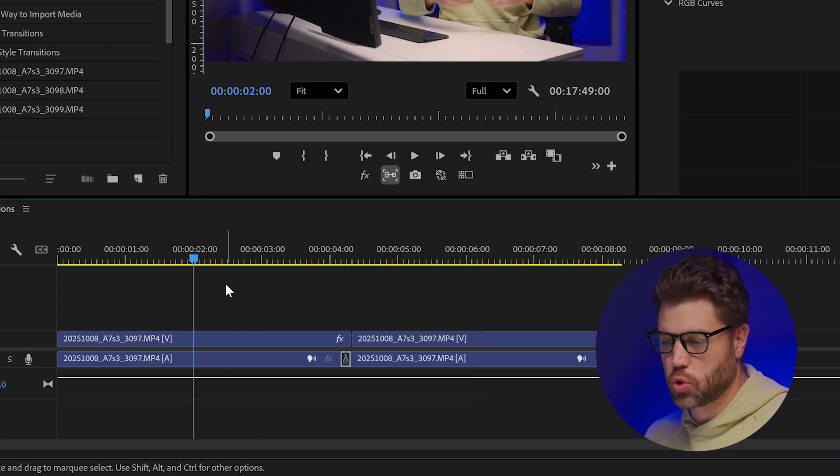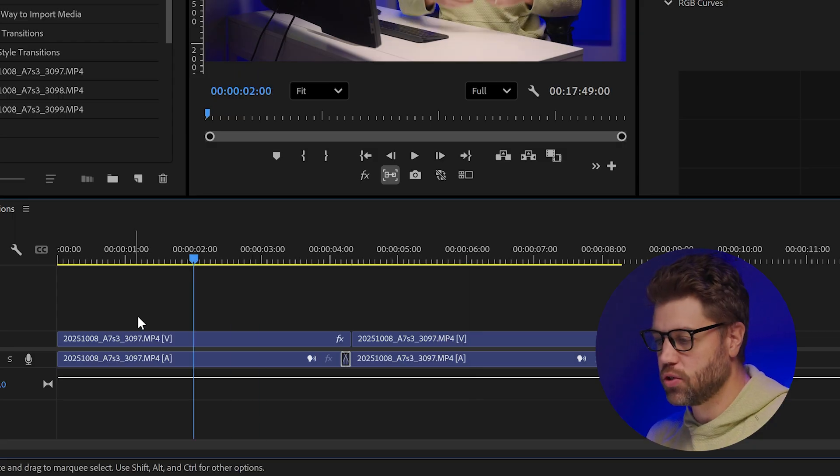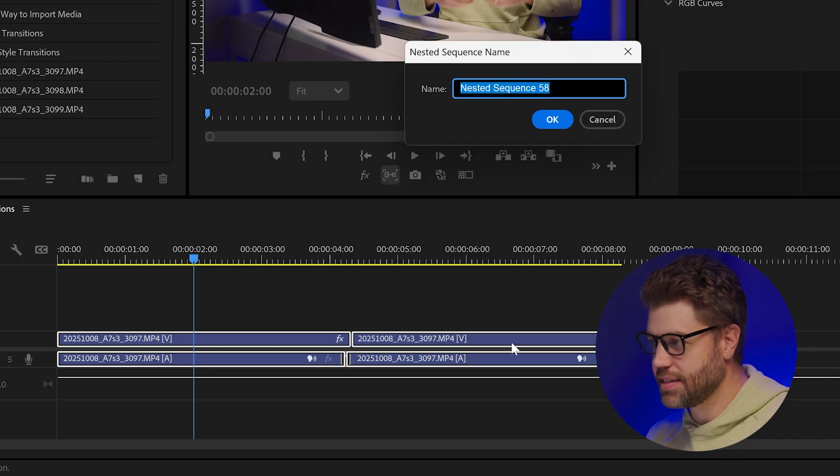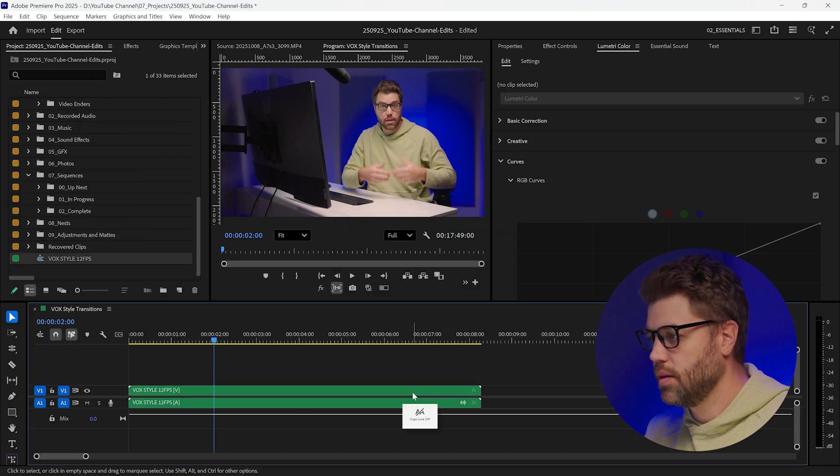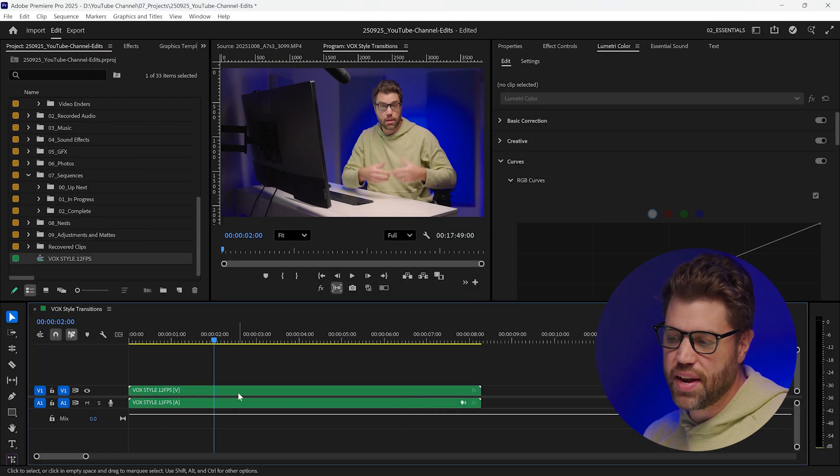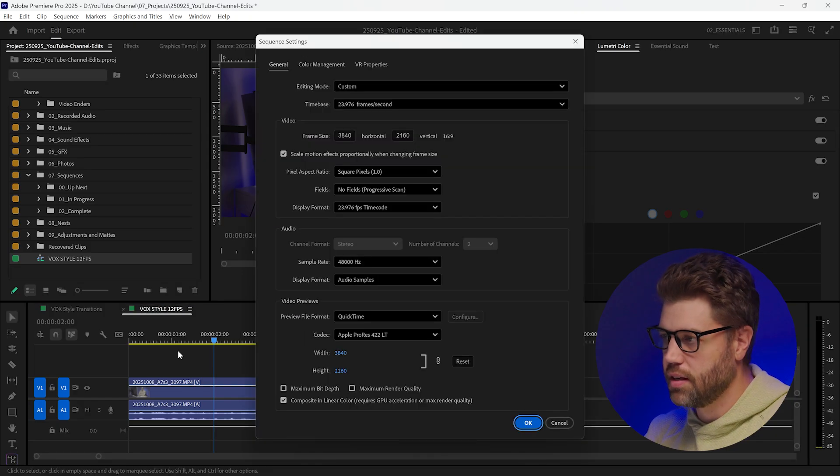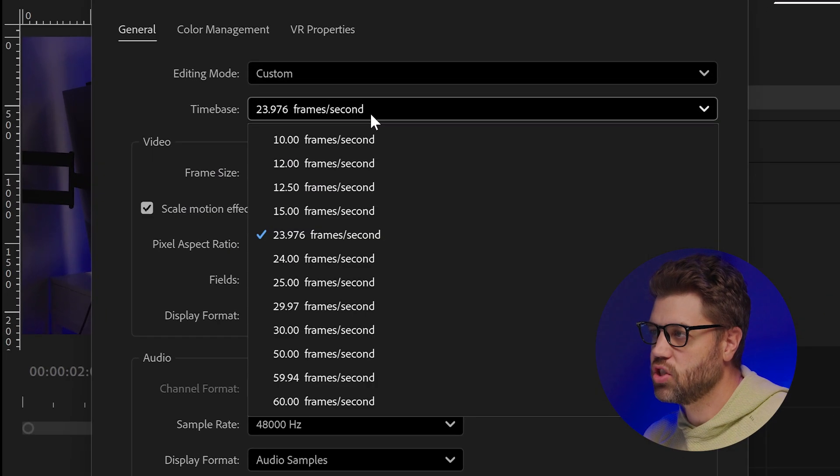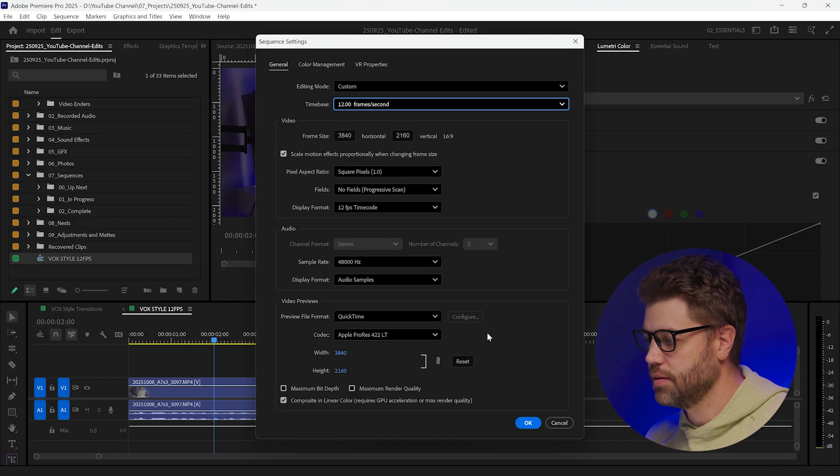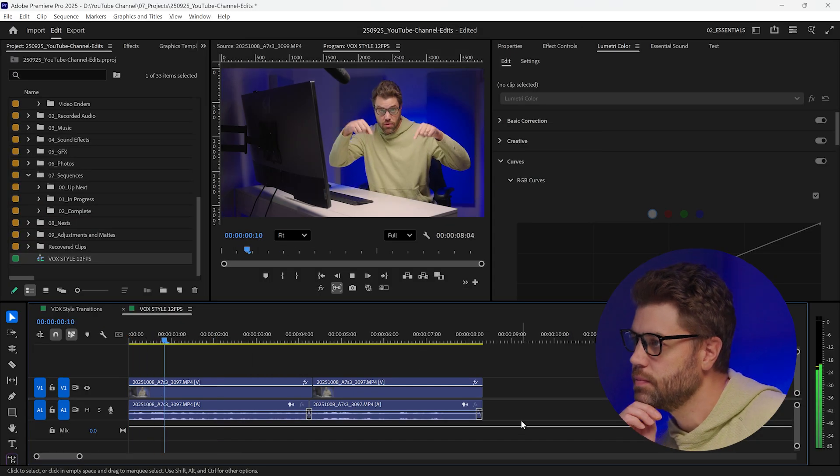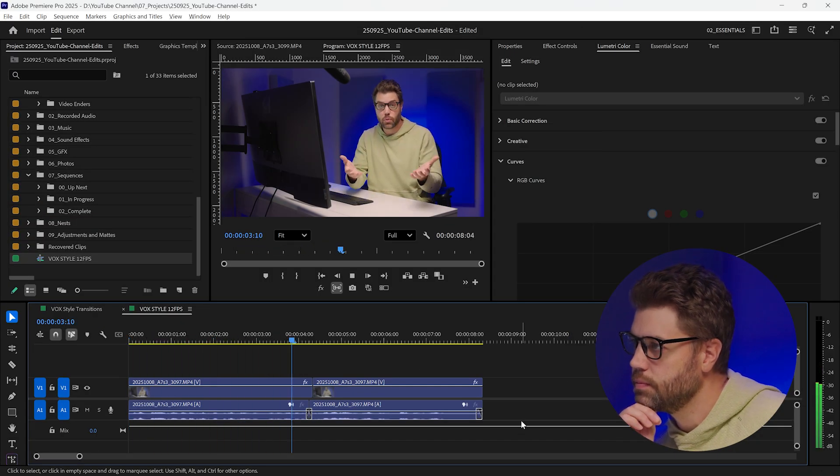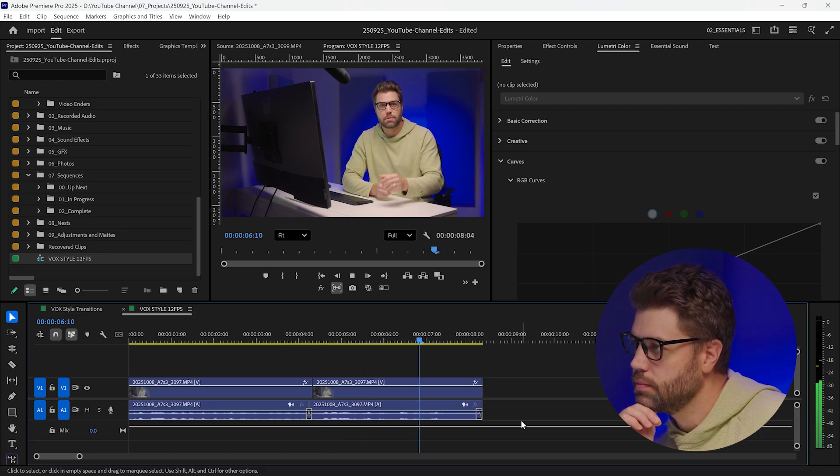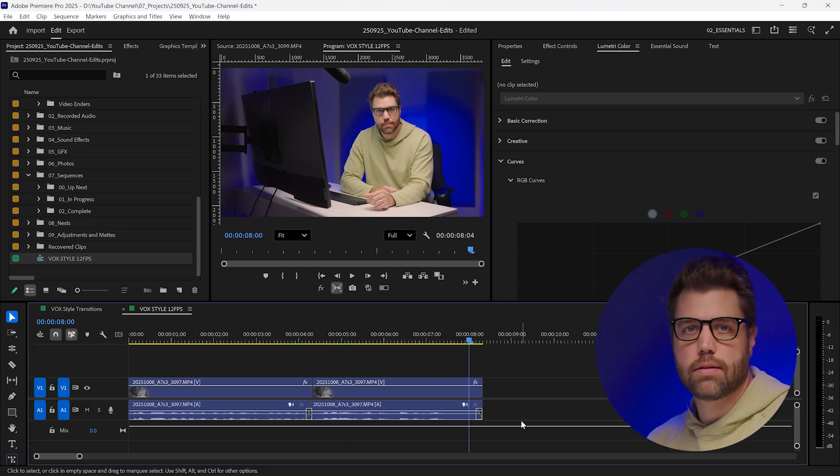So in Premiere I have this 24 frame per second clip and I'm going to click all and nest it. Create a nest. Now that we have this nest I can open the nest up, open up the sequence settings, change the time base to 12 frames per second. We have this 24 frame per second clip which I've nested in its own sequence with frame rate settings set to 12 frames per second. That's it.